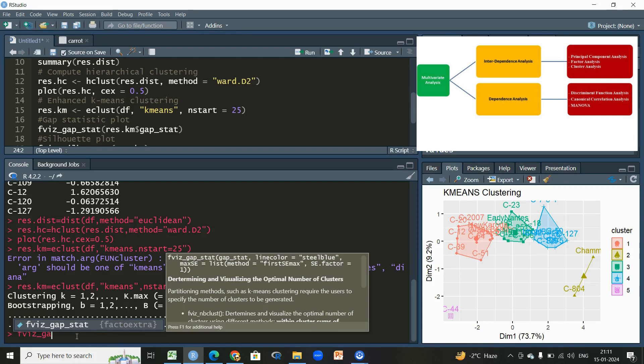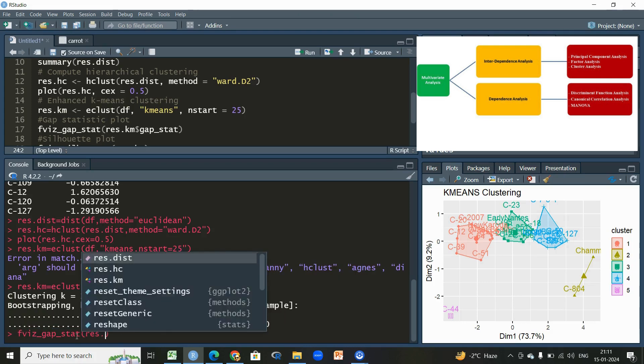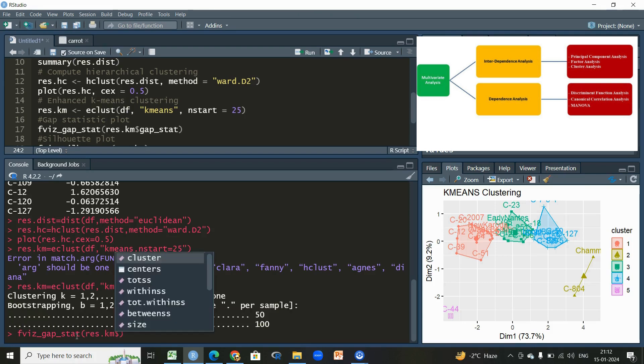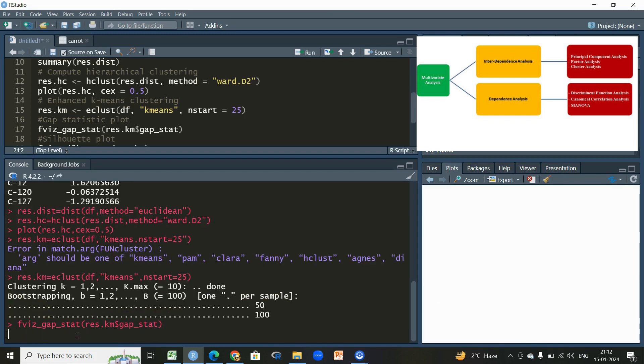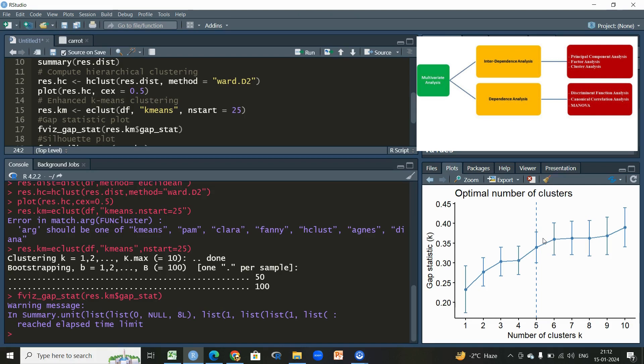But here we don't need to specify, it will automatically create a plot. You can see how many optimum number of clusters you need in a particular dataset. Then gap_stat, and within this we'll be using this function which we have already mentioned in the previous step, then dollar sign, we will write gap_stat. So we'll be having a plot where we can see how many optimal number of clusters are good to divide this dataset or to identify the number of groups or patterns within the data based on the similarities or dissimilarities.